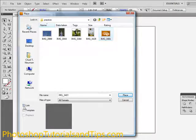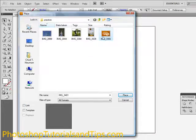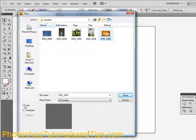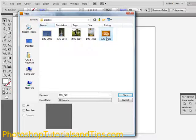So I just uncheck Link so it embeds it into the file. The only reason you'd have it checked is if you know you're not going to move that photo, but I think it's just better to uncheck Link and just have it embedded in there.